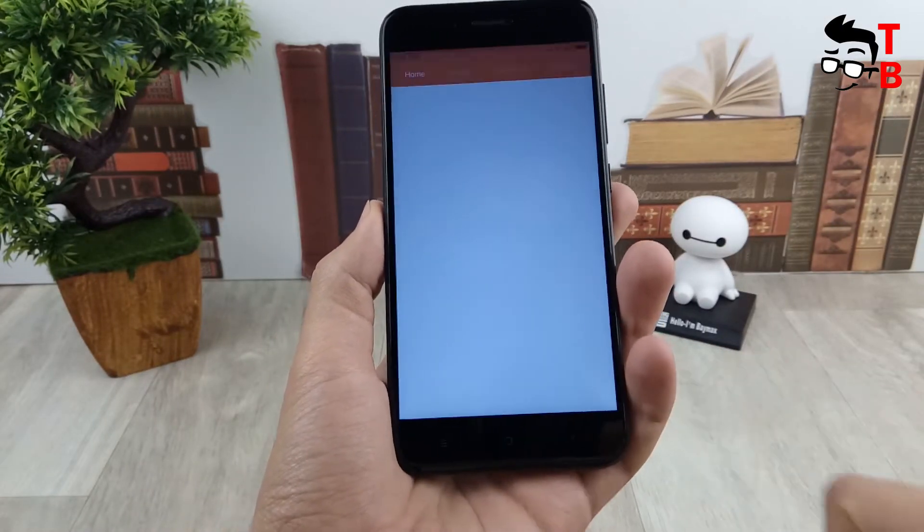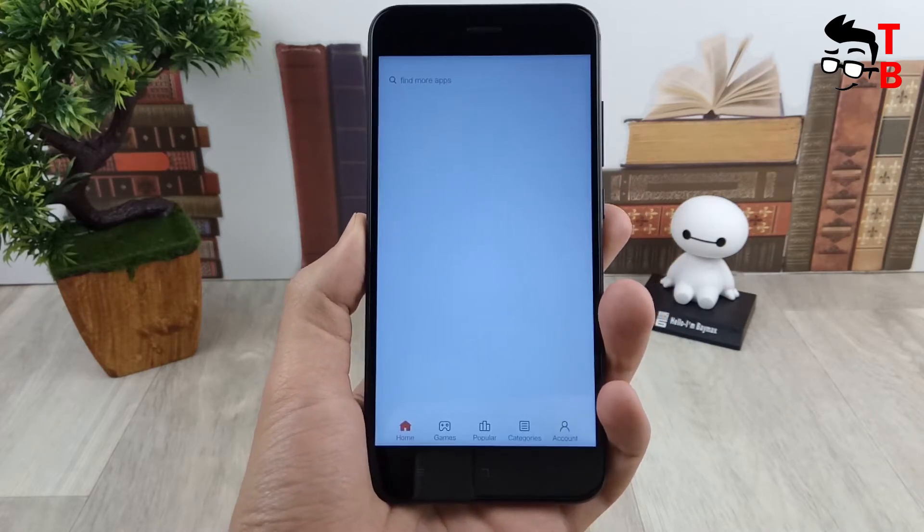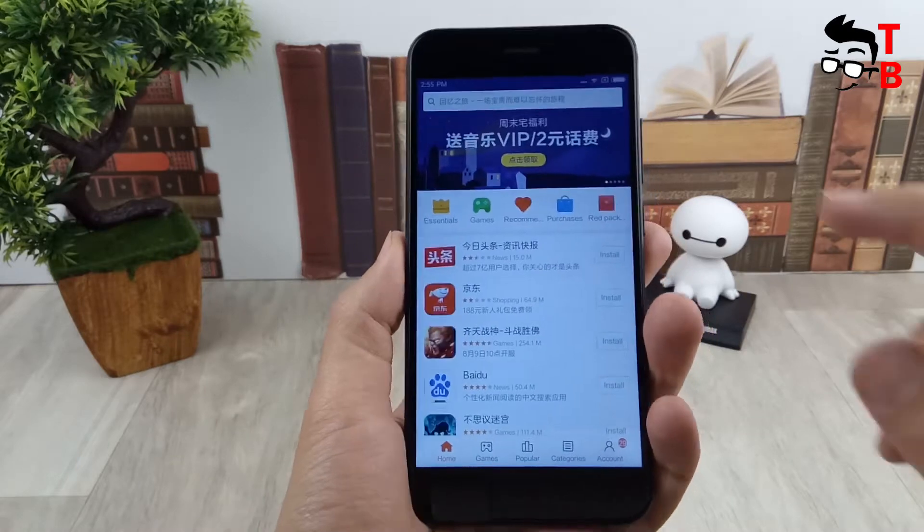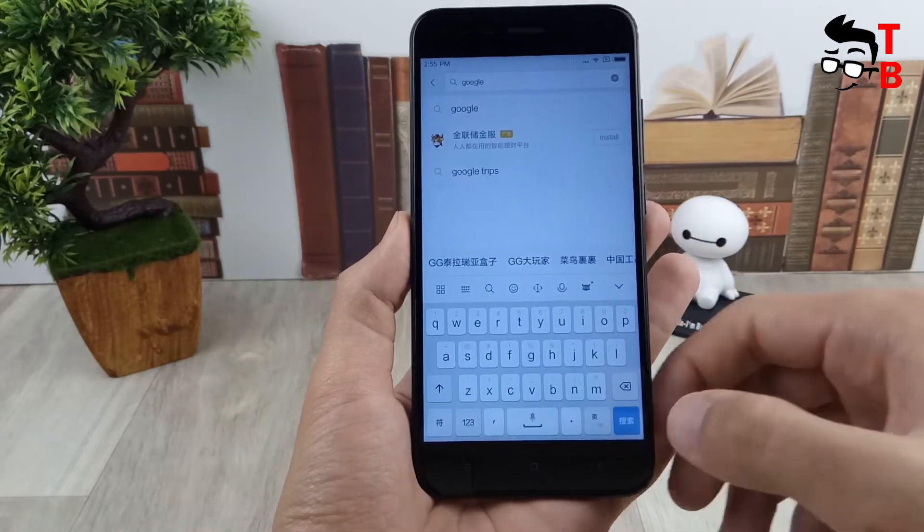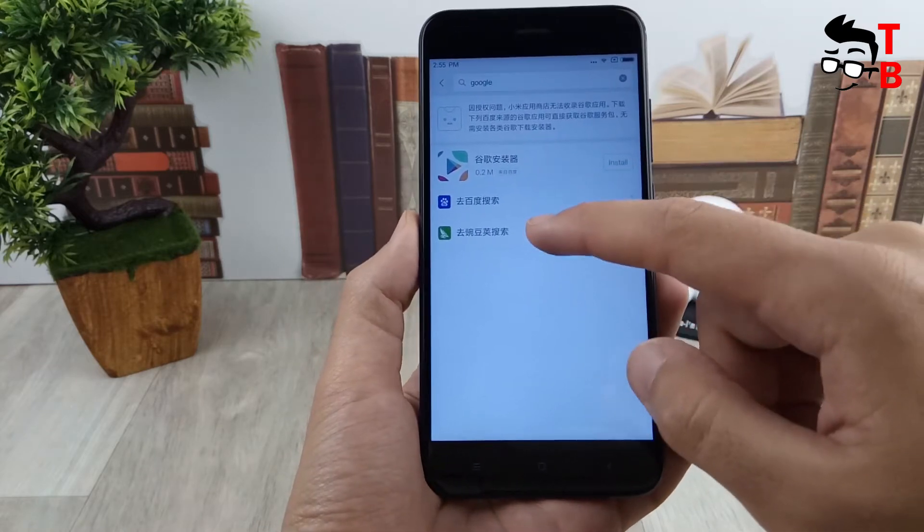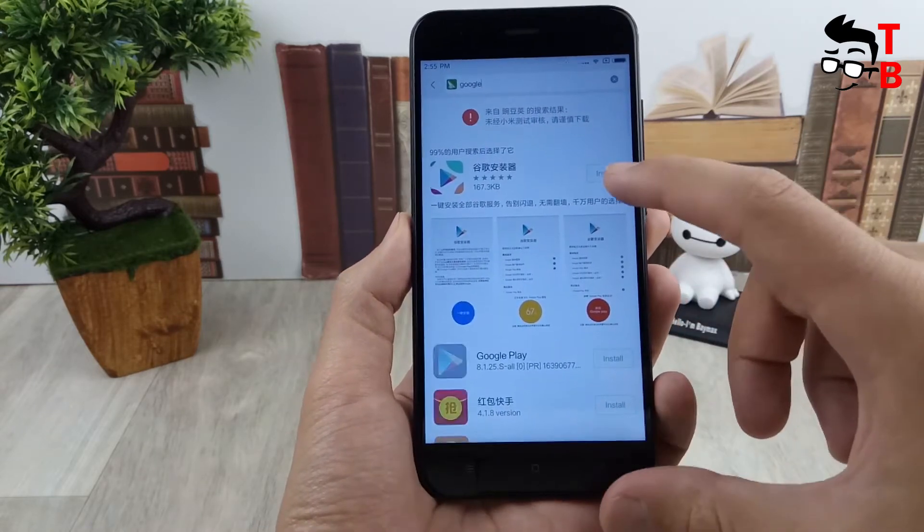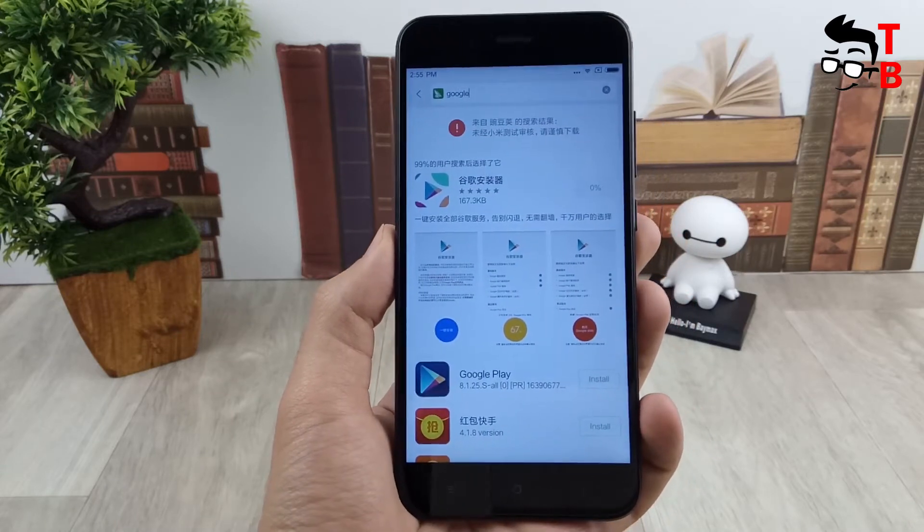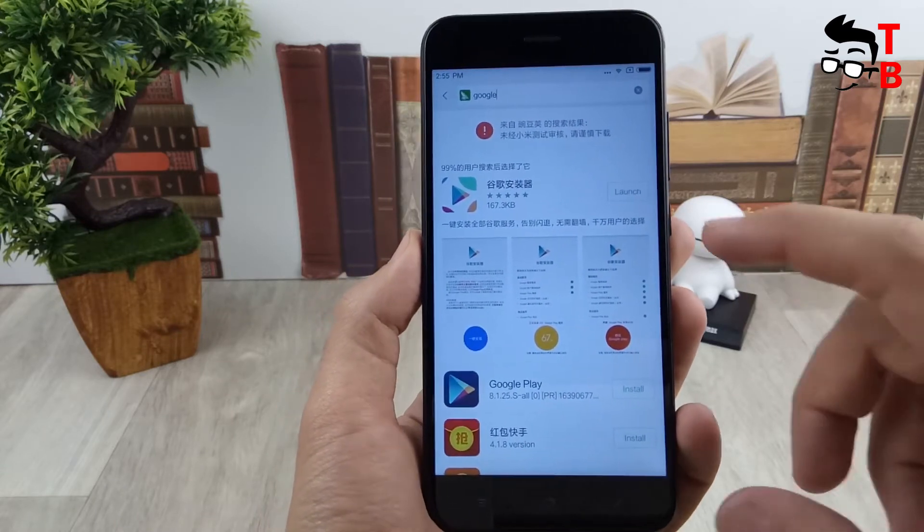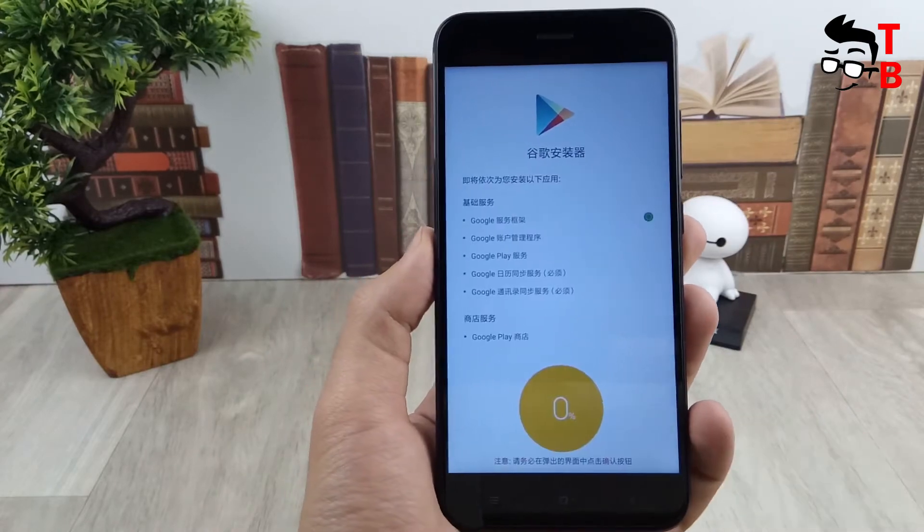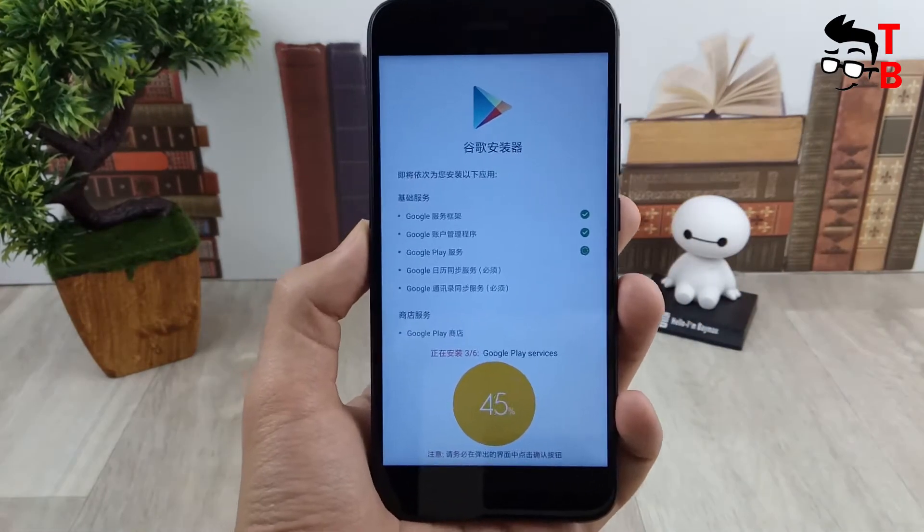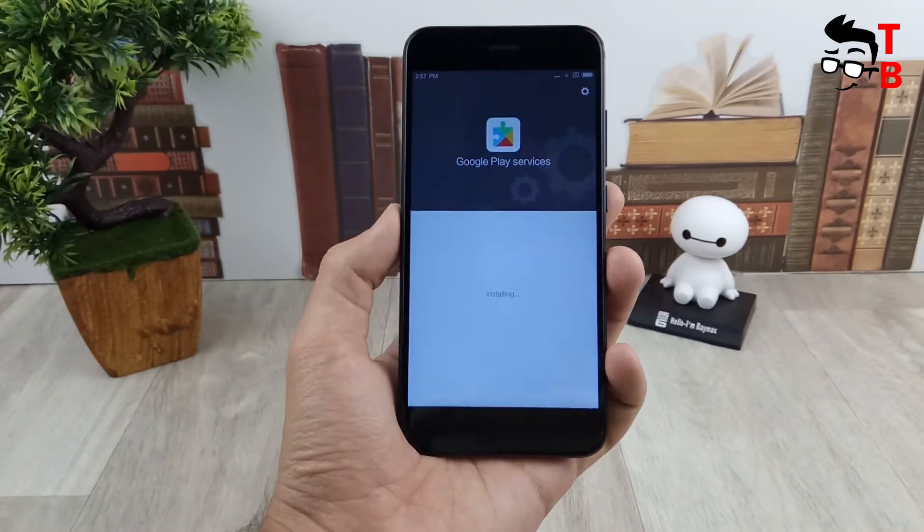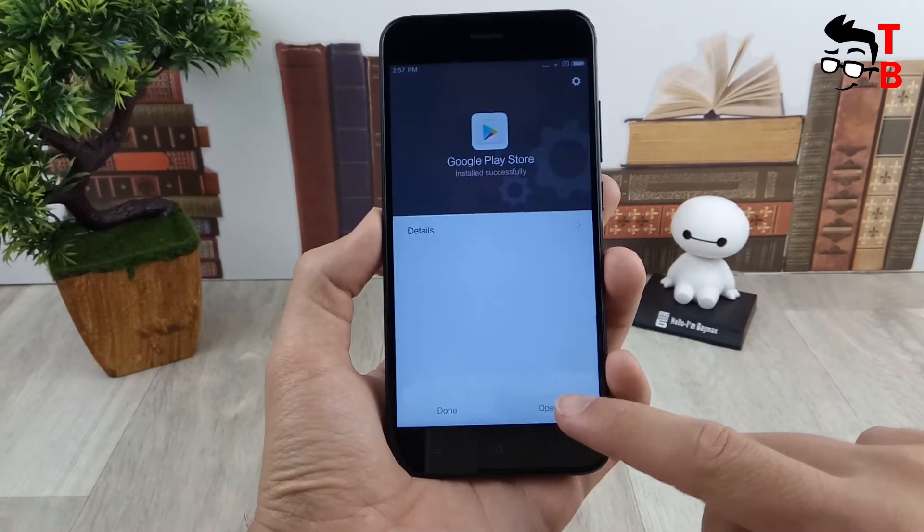First you need to go to the Mi market. In the search we are looking for Google. Then we see a green icon, click on it, and install the application. Then start the application and continue. It will take some time and all the windows press OK.